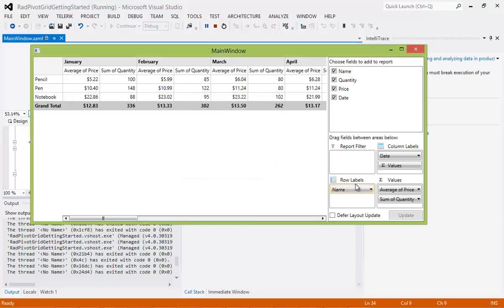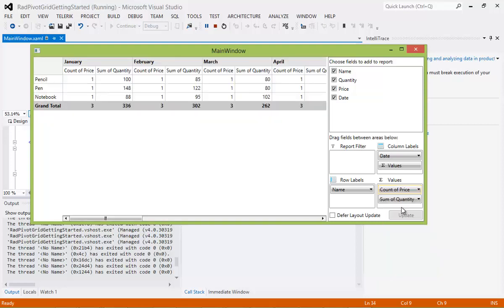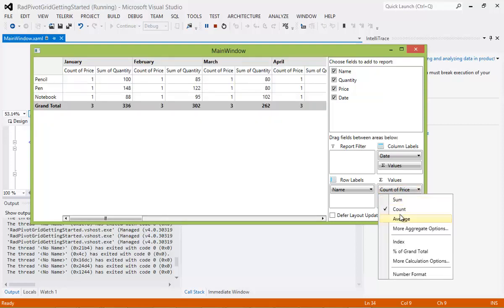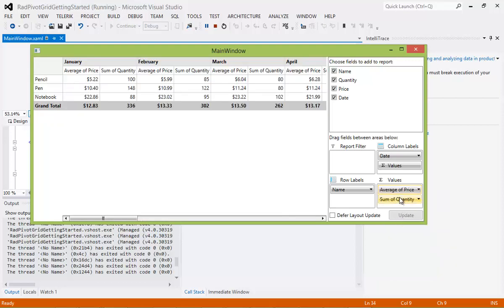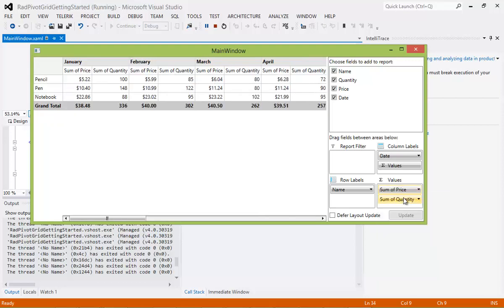And then lastly, we have the Values, which is Average of Price and Sum of Quantity. You can see you can perform a count, if you would like to, the count of the price, an Average of Price, the Sum of the Price.